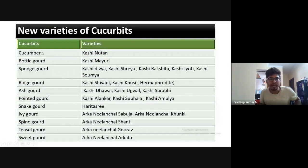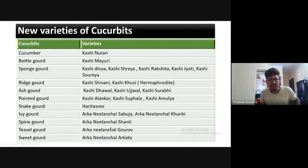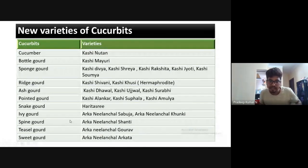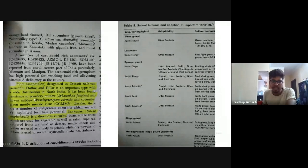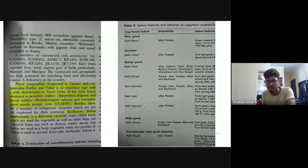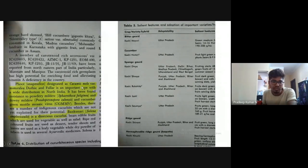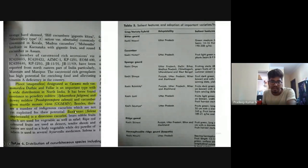New varieties: Kashi Mayuri, Arka Mildew Resistant varieties, and recently released Kashi Rakshita. The food crop Momordica variety is also noted. Green mottle mosaic virus resistant species are important — the species and resistant gene should be remembered. A newly identified dioecious cucurbit was recently identified — try to remember these from recent exam questions.